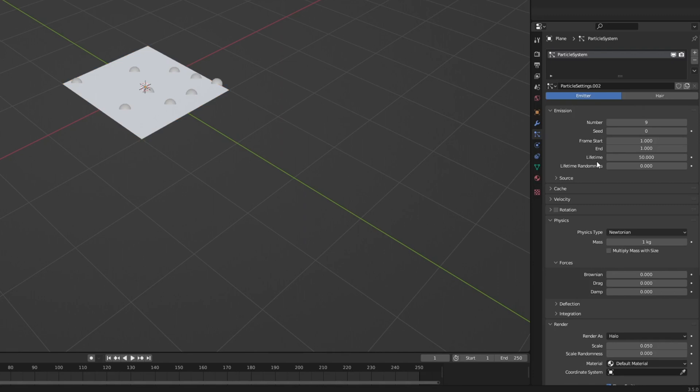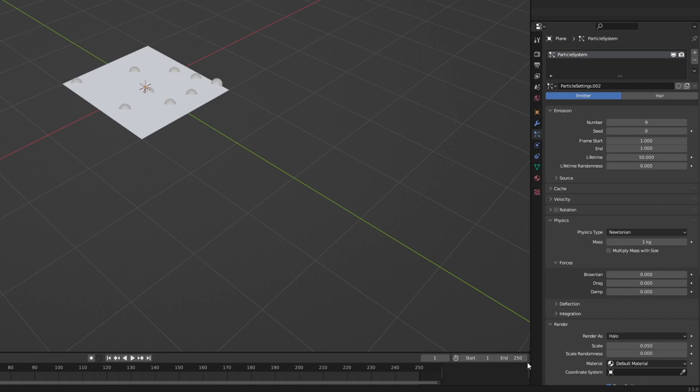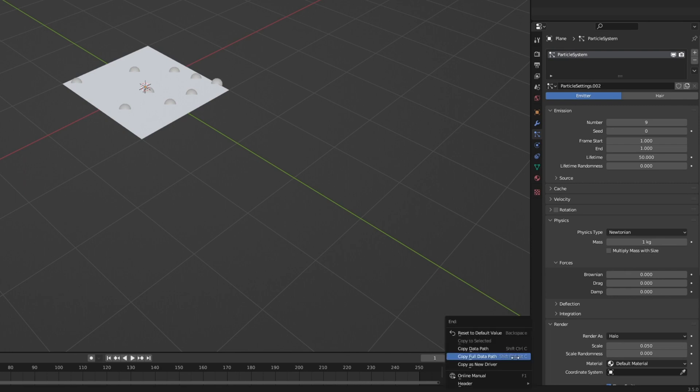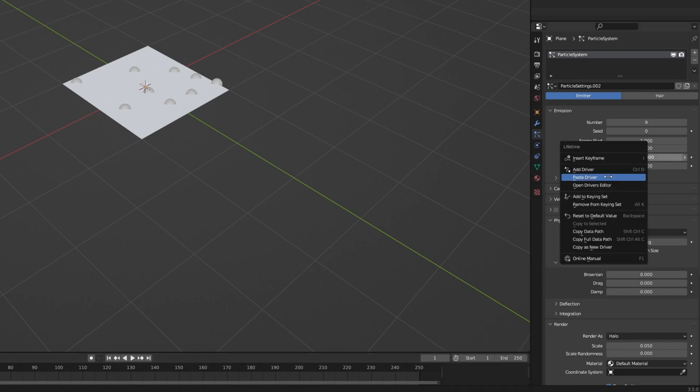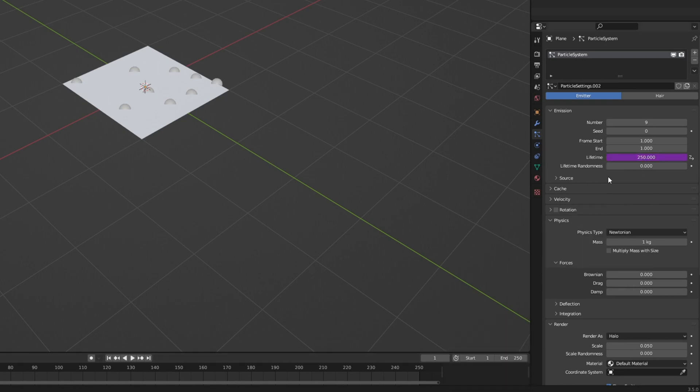So the next thing we're going to do is go down to lifetime and instead of having 50 here I want it to match our end frame, and at the moment that's 250 frames. There's nothing wrong with adjusting this manually every time, but just to make things a little bit more procedural and nicer I'm going to go to our end frame, click copy as new driver, and paste driver.